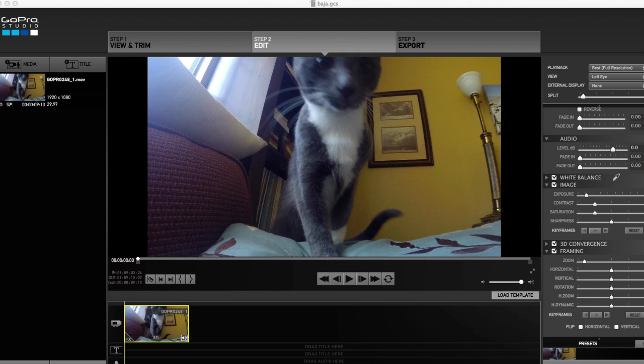Now keyframes are great for when you want to add one or more effect to the same clip. See here I only have one clip, and check out what I did.